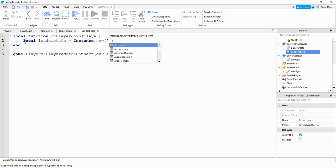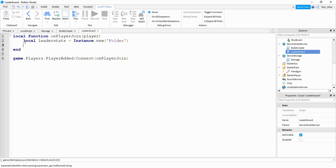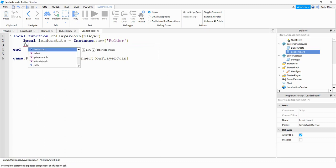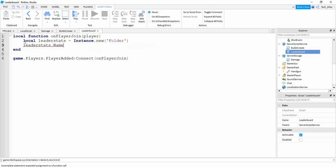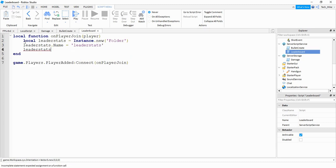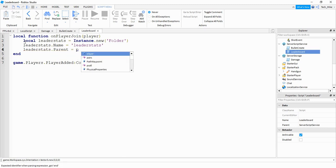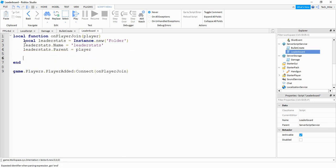We're going to be creating a new folder. We're going to give this folder a name by saying leaderStats.Name and set this equal to "leaderstats" inside quotation marks. Then we're going to say leaderStats.Parent and set the parent equal to the player. After that we're going to create the two different values we're going to display — kills and deaths.